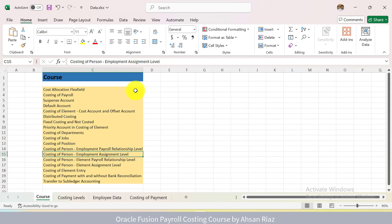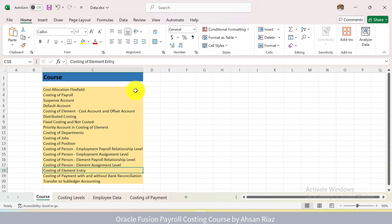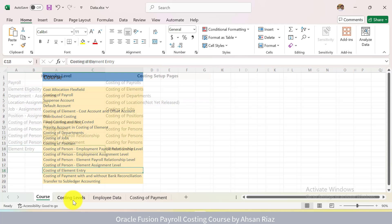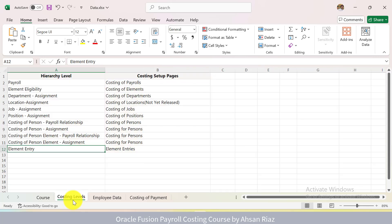Then we have Costing of Element Entry. What is the Hierarchy? How Payroll Takes the Costing, From Which Level? So I will explain all the Hierarchy Levels, which is the lowest precedence, which is the highest precedence, when do we define which level.